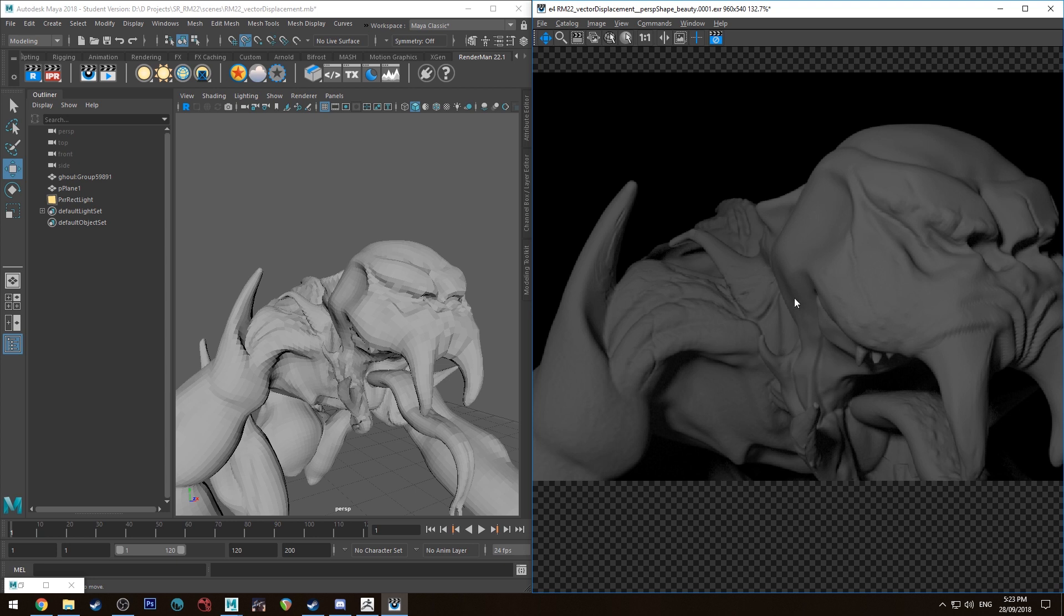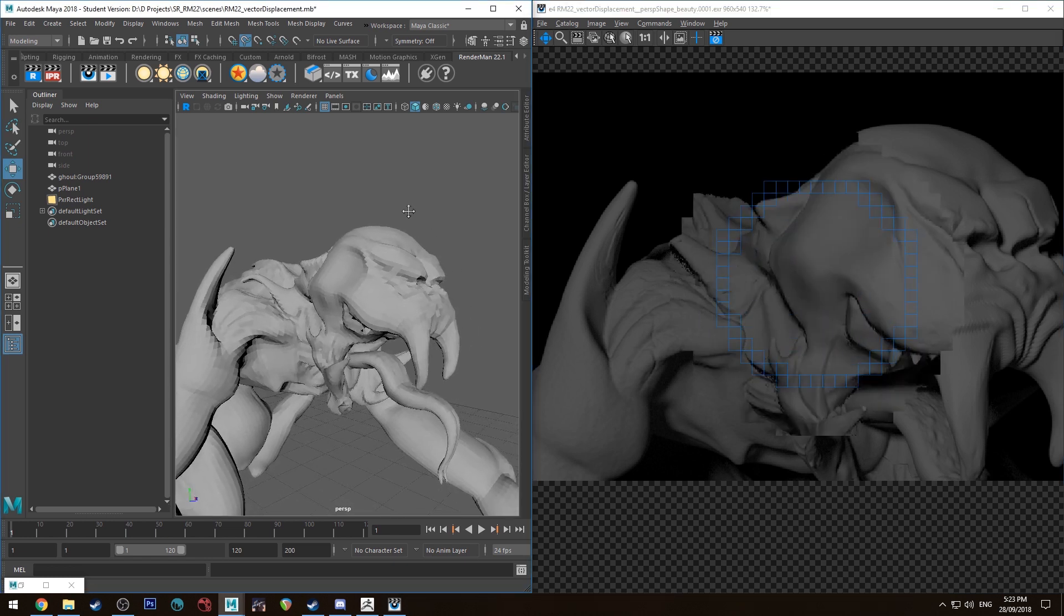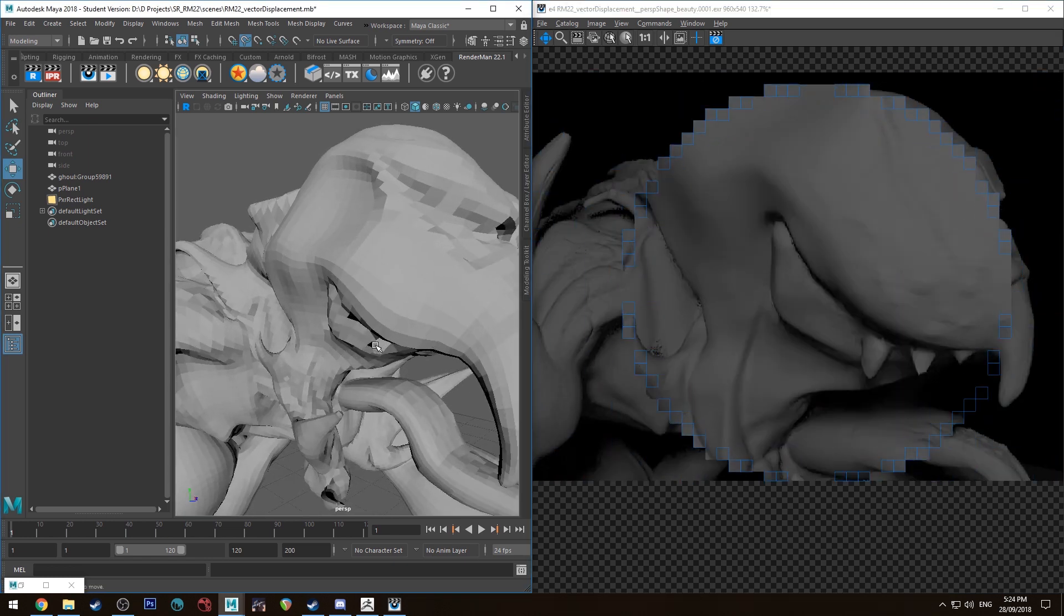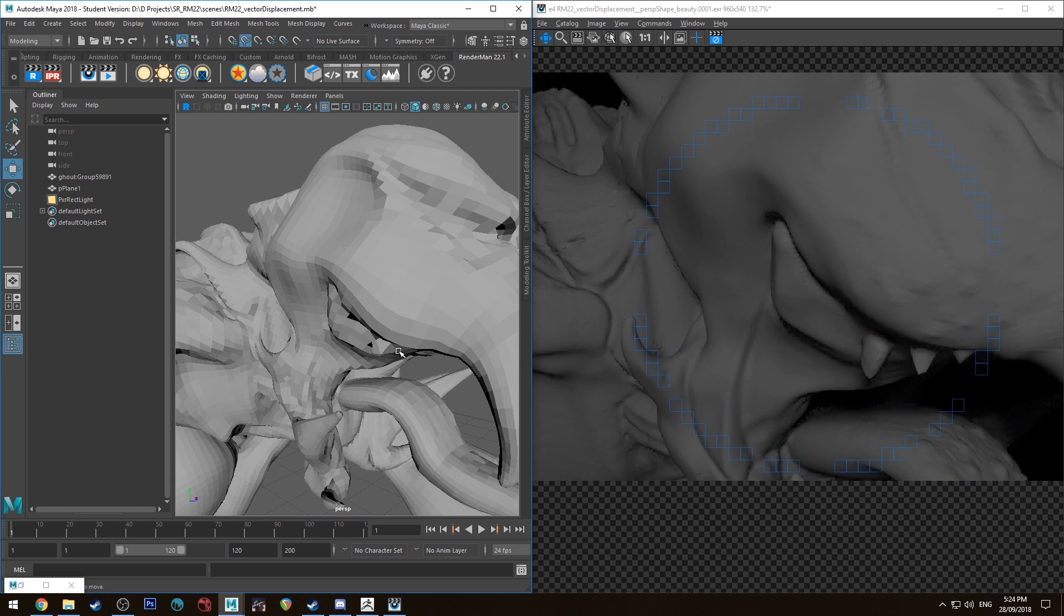All right, so as you can see the displace map is working. So if we rotate that around you can see that the teeth are actually being displaced.